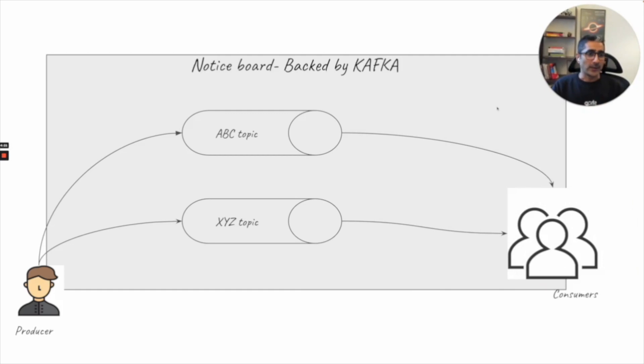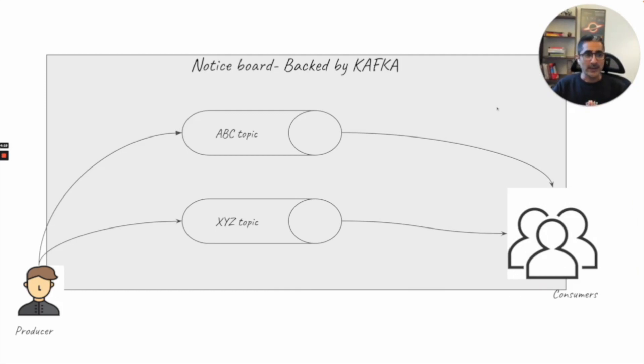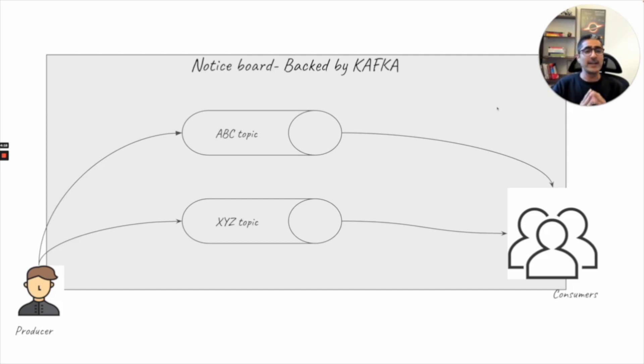What is a topic? Kafka uses topic as a nomenclature a lot. So it's important that we dig deep into what is actually a topic.